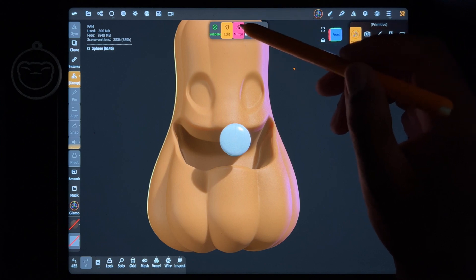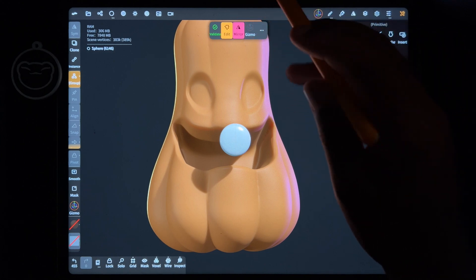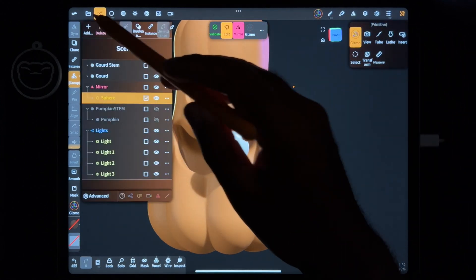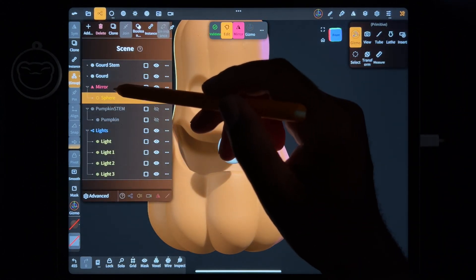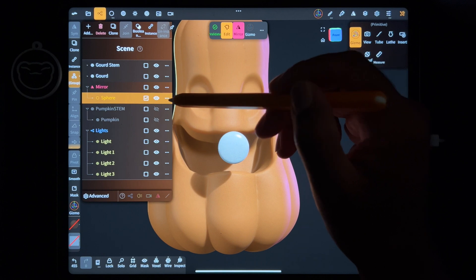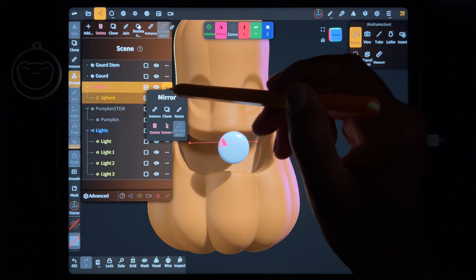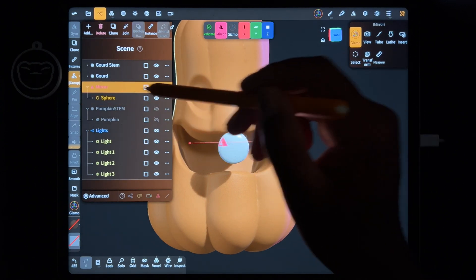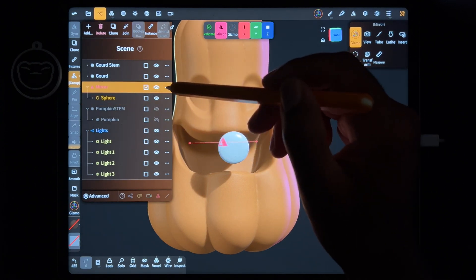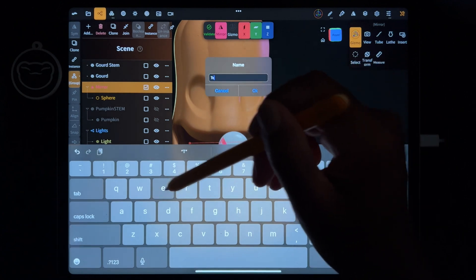Now I'm just going to take the gizmo and do mirror. So if you'll see on your scene now you have the sphere and you have a mirror here. I'm just going to tap on the red mirror and just rename it teeth.